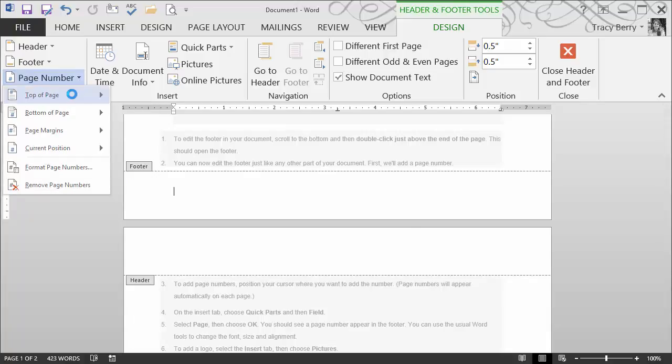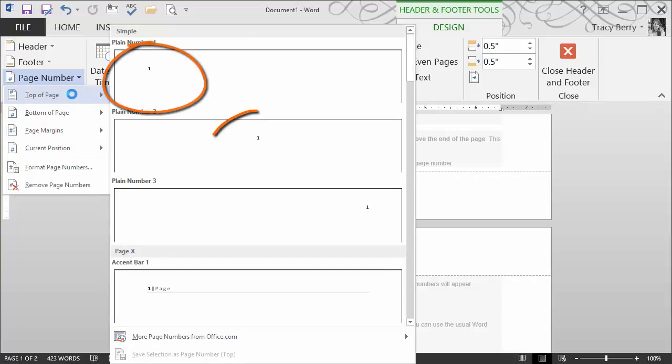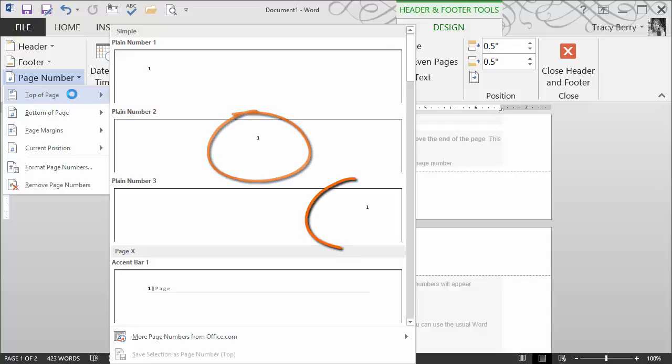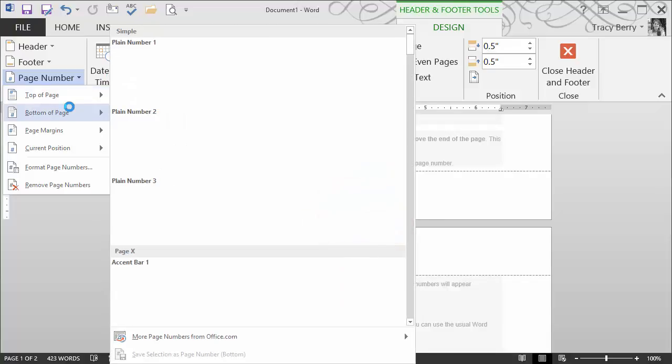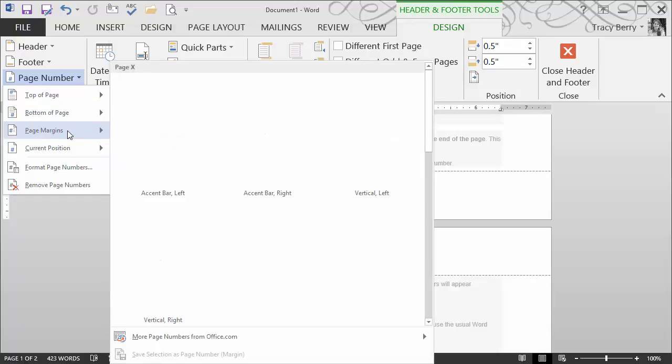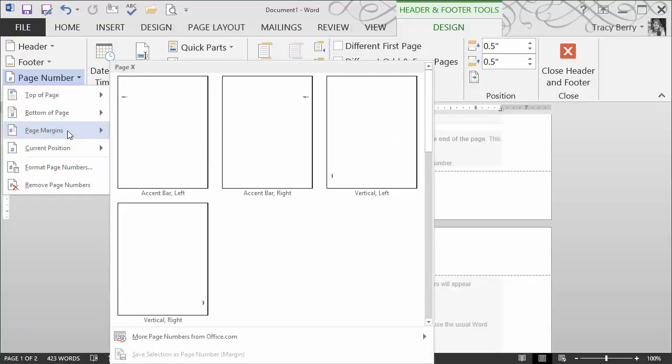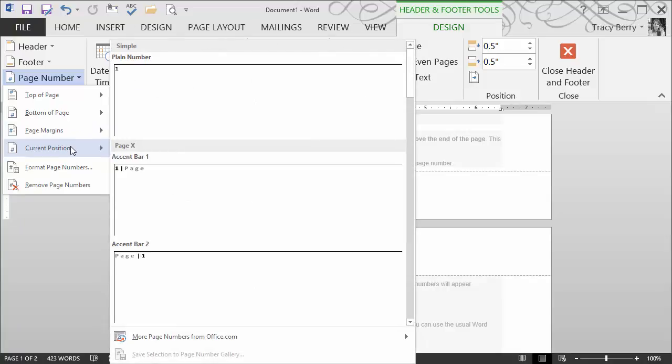They may be placed at the top of the page. We see some samples of how that might look to the left, centered, and to the right. We also have towards the bottom of the page. We can also decide to put them in the margin areas, or at the current position, which would be wherever the mouse pointer is currently residing.